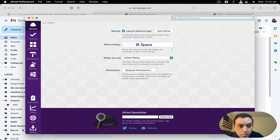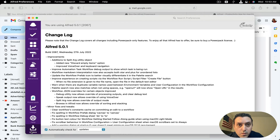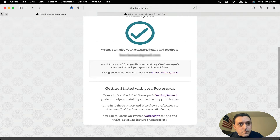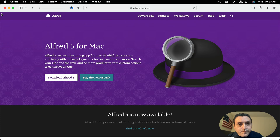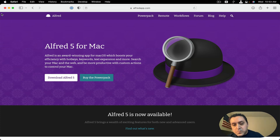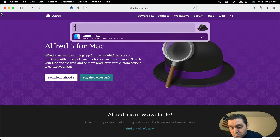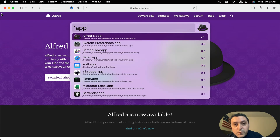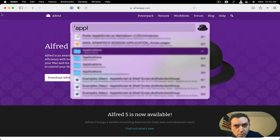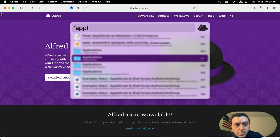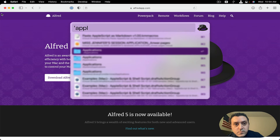Okay, start Alfred. Hmm, do I need to remove Alfred 4? I'm going to close this now. I'm not going to close Safari just yet, but I'm going to go to the applications folder. Here — systems applications, okay, here we go.